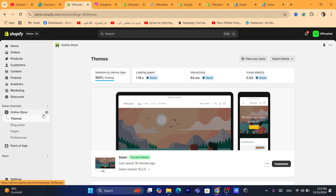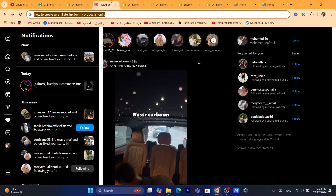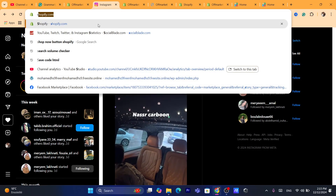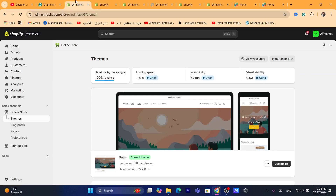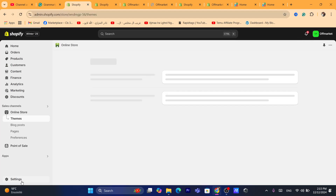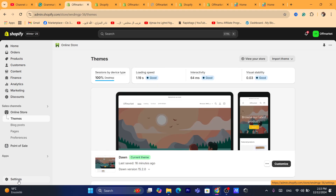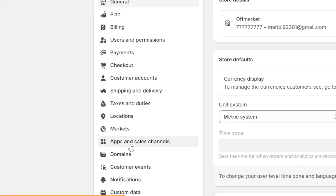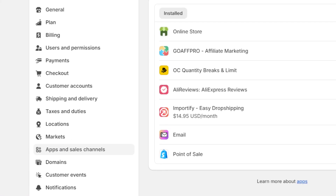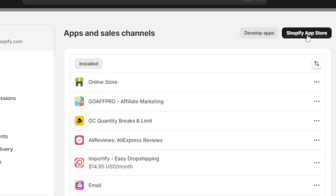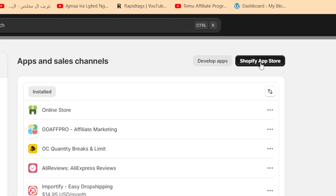So the first thing you need to do guys, you want to log into your Shopify store, your Shopify dashboard, and you want to click on Settings at the very bottom left, and you want to click on Apps and Sales Channels, and then click on Shopify App Store in the top right.